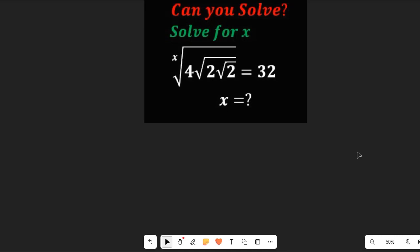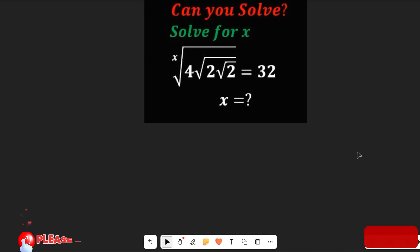In this video, let's solve for the value of x in this expression given to us. We are given the x-root of 4, multiplied by the square root of 2, multiplied by the square root of 2, and that is equal to 32. We are asked to find the value of x.